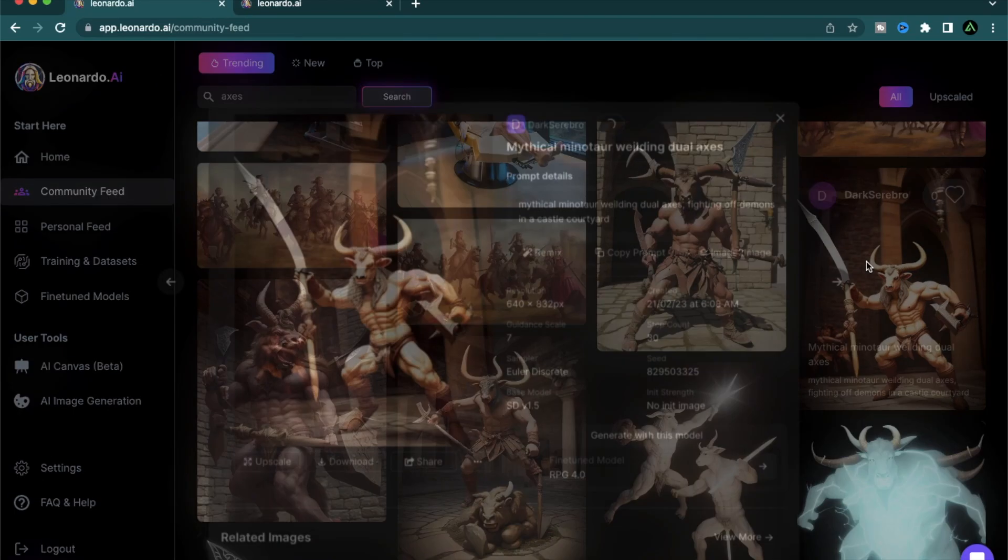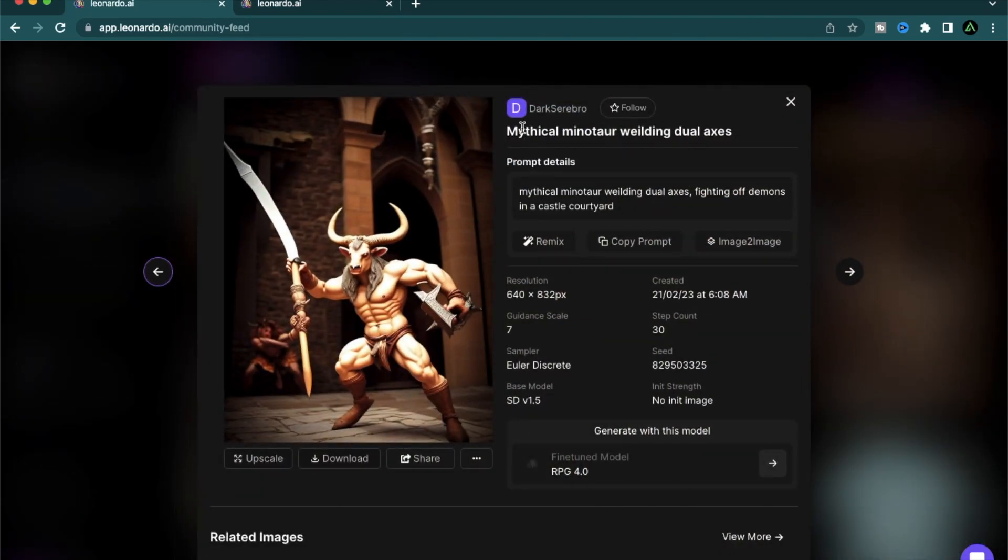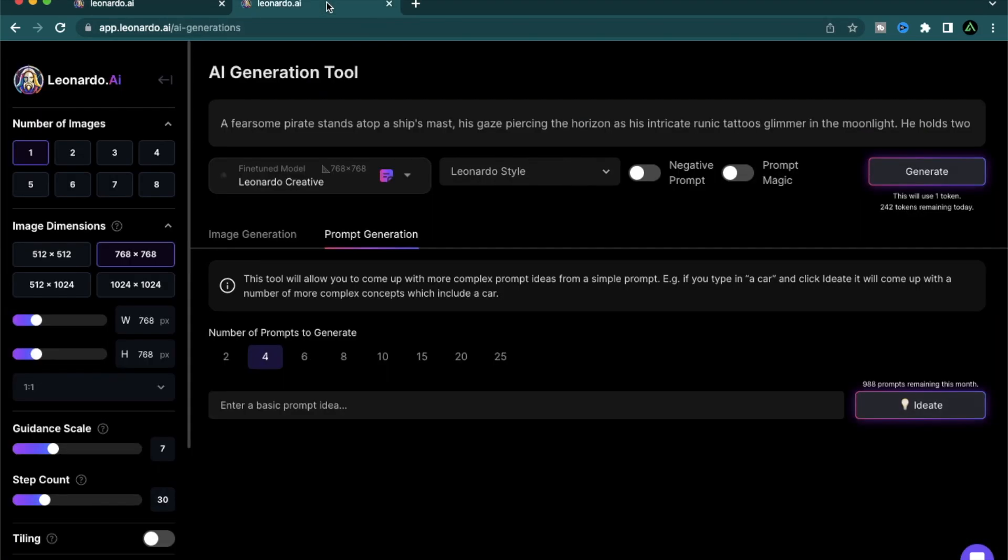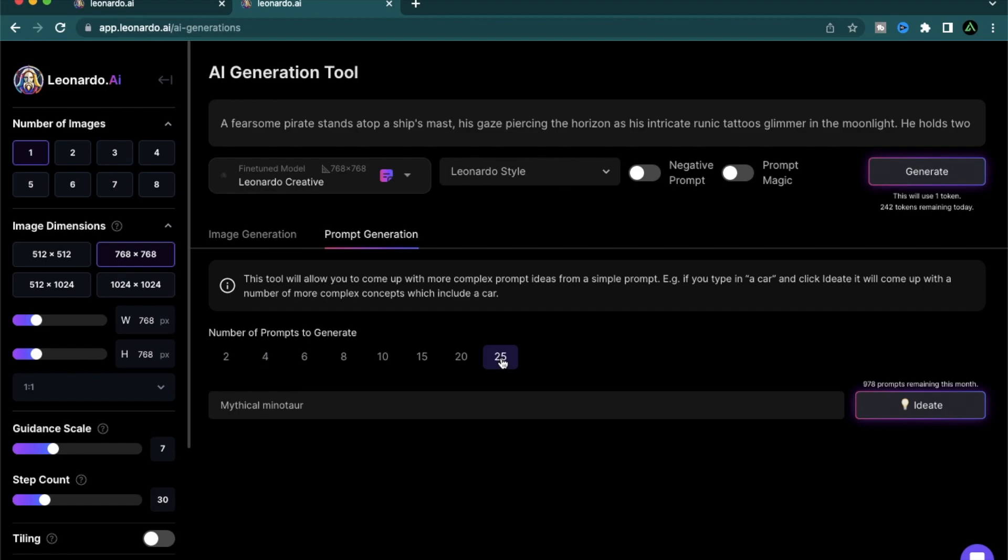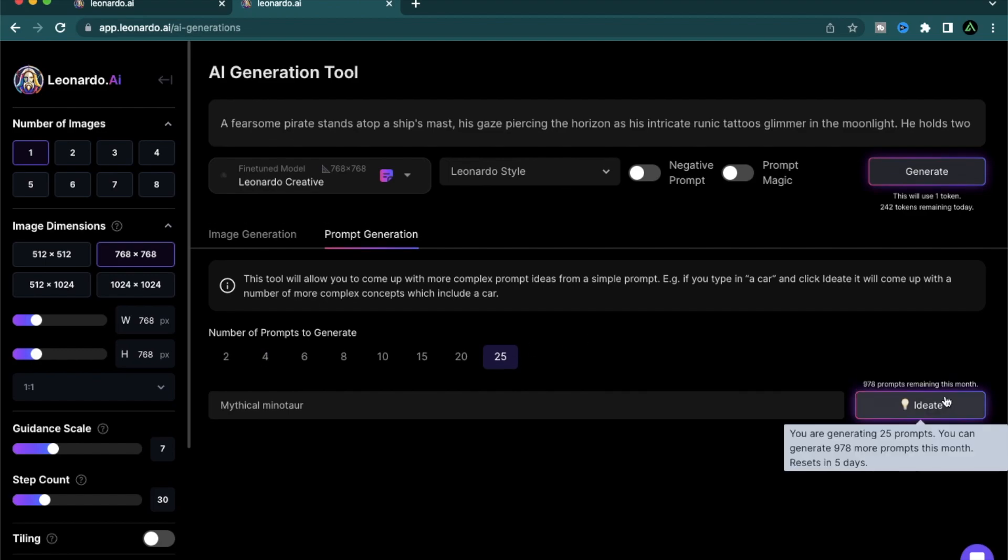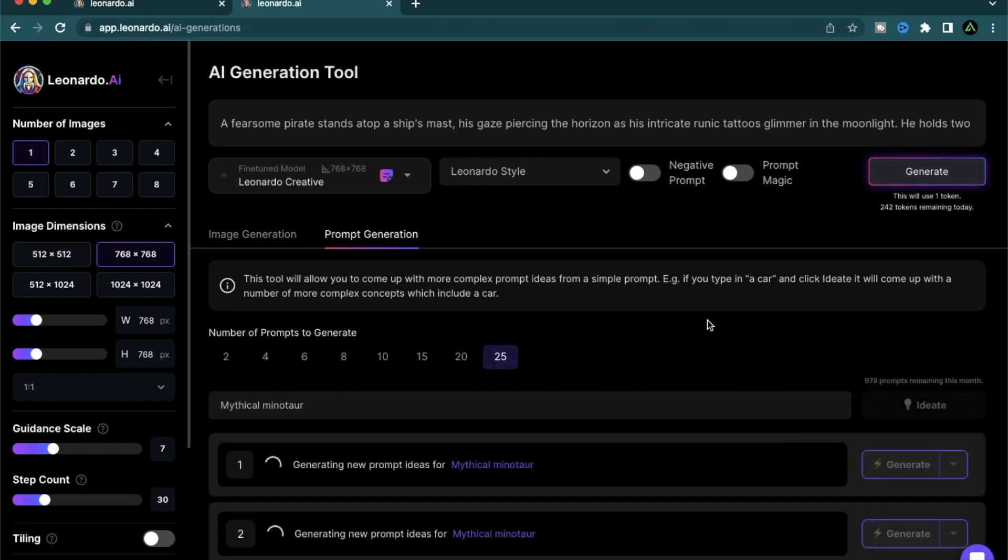Let me try another creature this time. And this time I'm going to try a mythical minotaur. I'm not even going to say that it's wielding two axes. I'm just going to place it right here. And instead of going for two prompts, let me try 25 prompts. So I'm going to just click ideate.